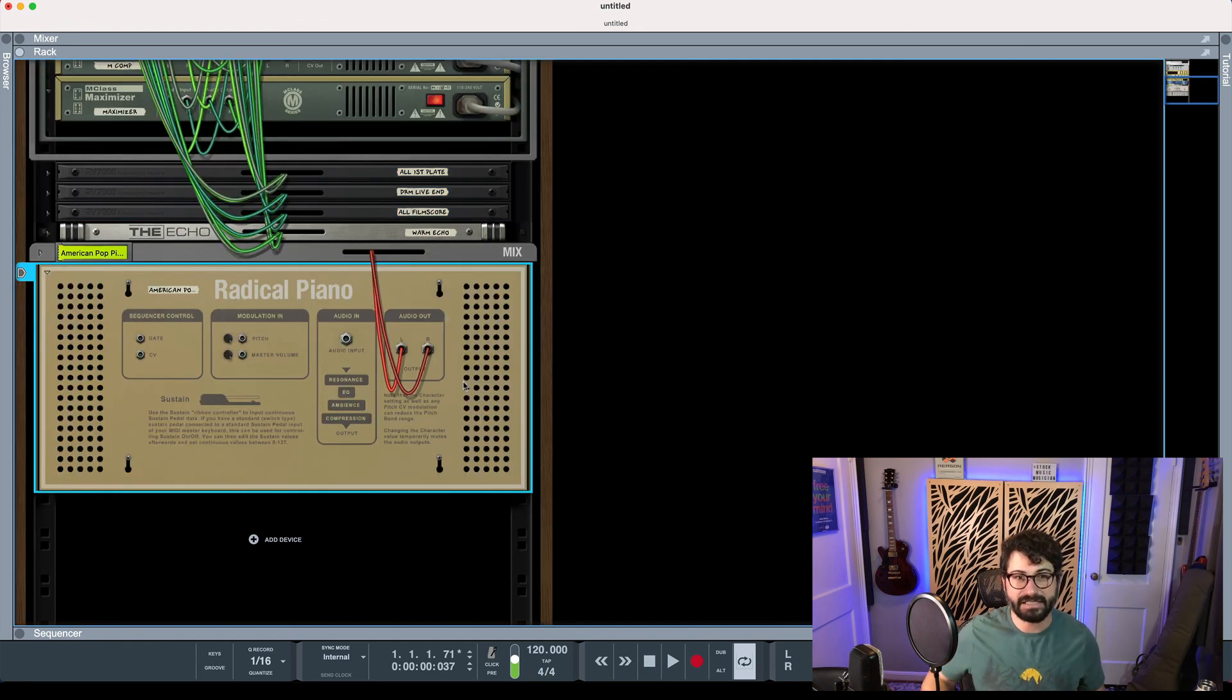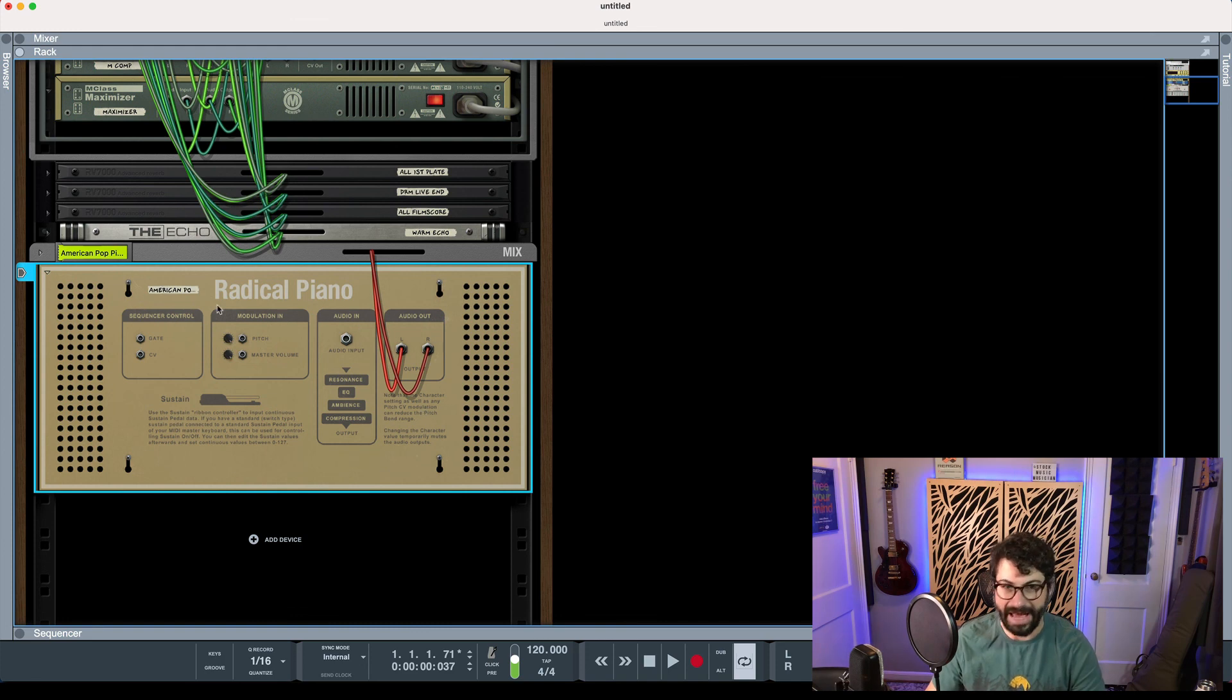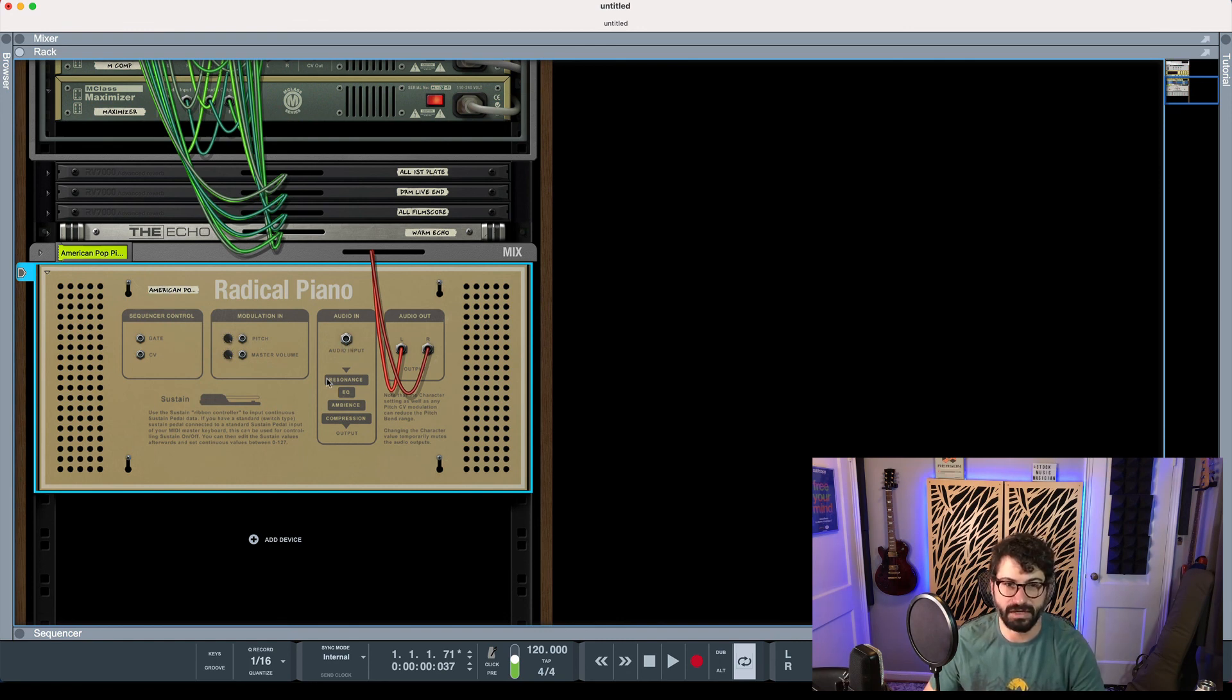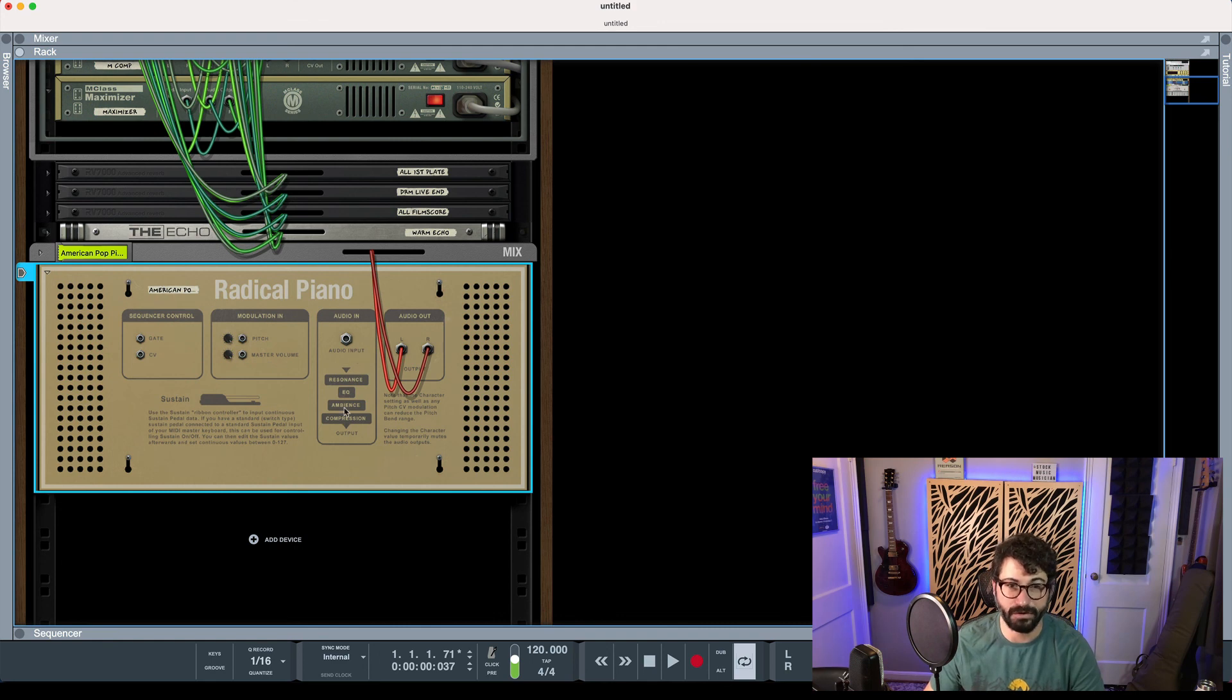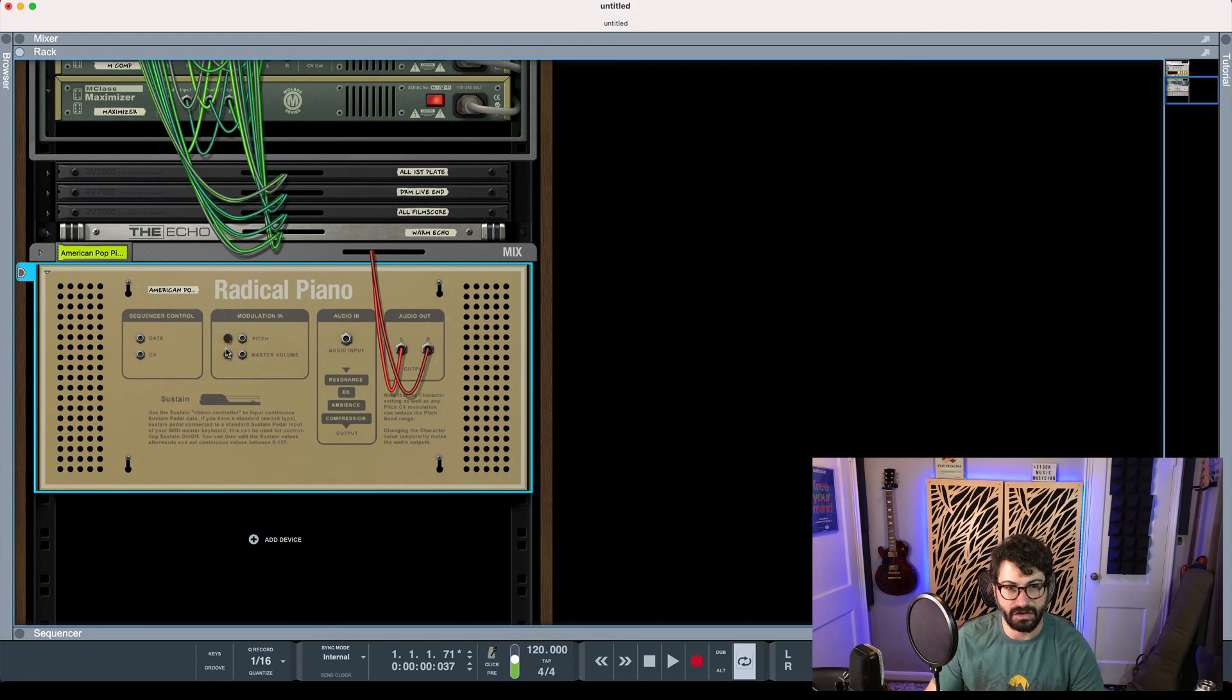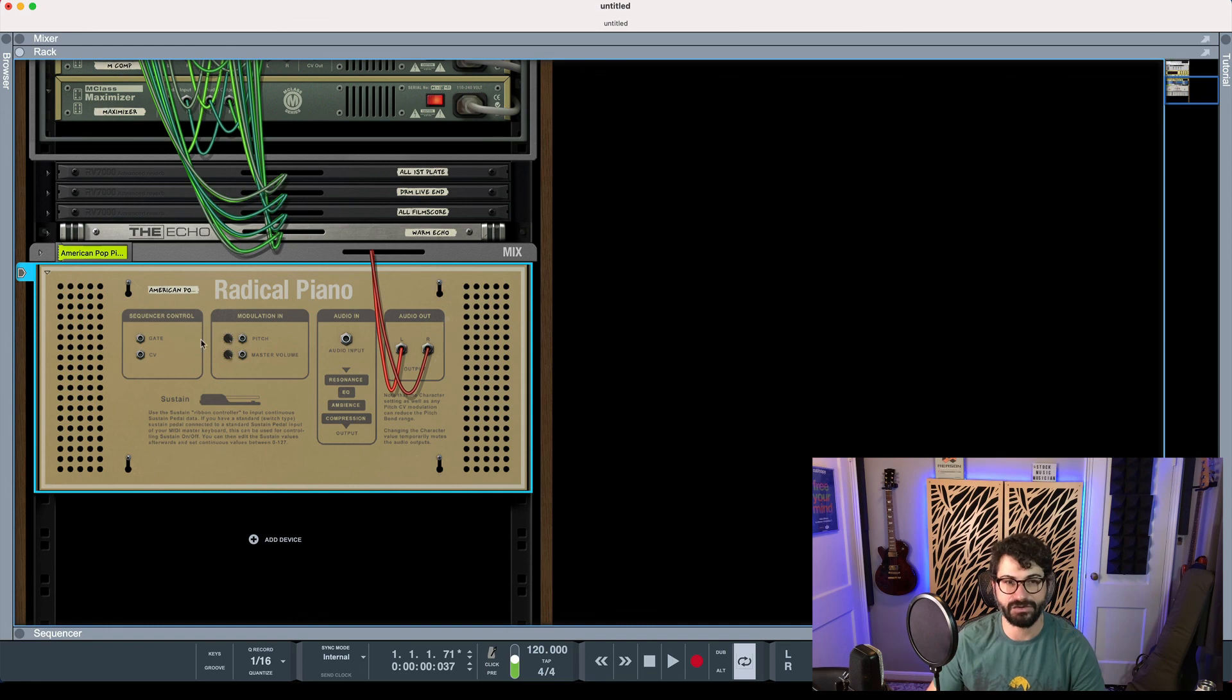But before we go, let's just take a look at the back. It's a pretty standard back panel for a Reason device. You can put additional audio in, so let's say you had a loop and you can just run it through some of these onboard effects—specifically the resonance, EQ, ambience, and compression. And you could also modulate the pitch or the master volume with CV and control everything with a sequencer. So nothing too crazy there, but still worth knowing.